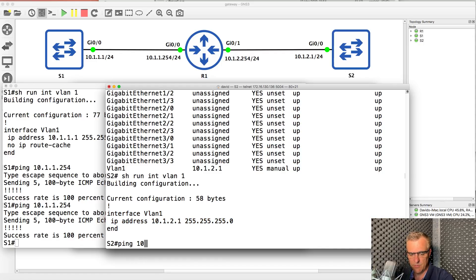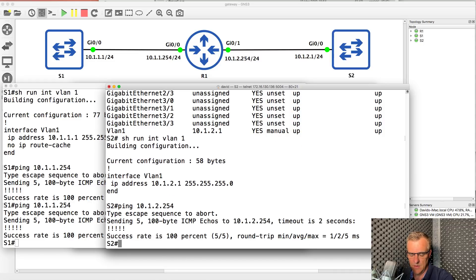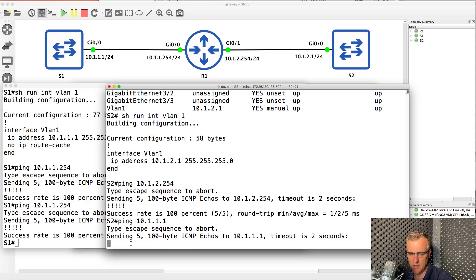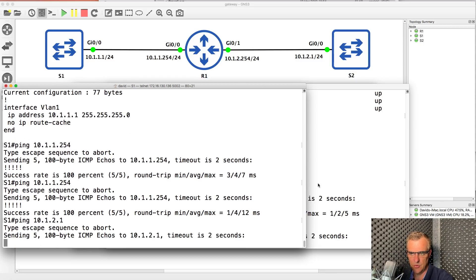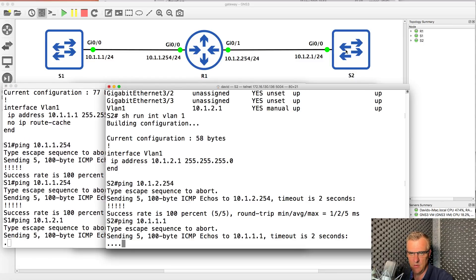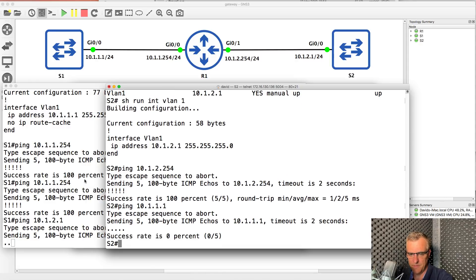Can switch two ping the router? Yes, it can. But notice switch two is not able to ping switch one. And on switch one, switch one is not able to ping switch two. These two switches cannot ping each other.